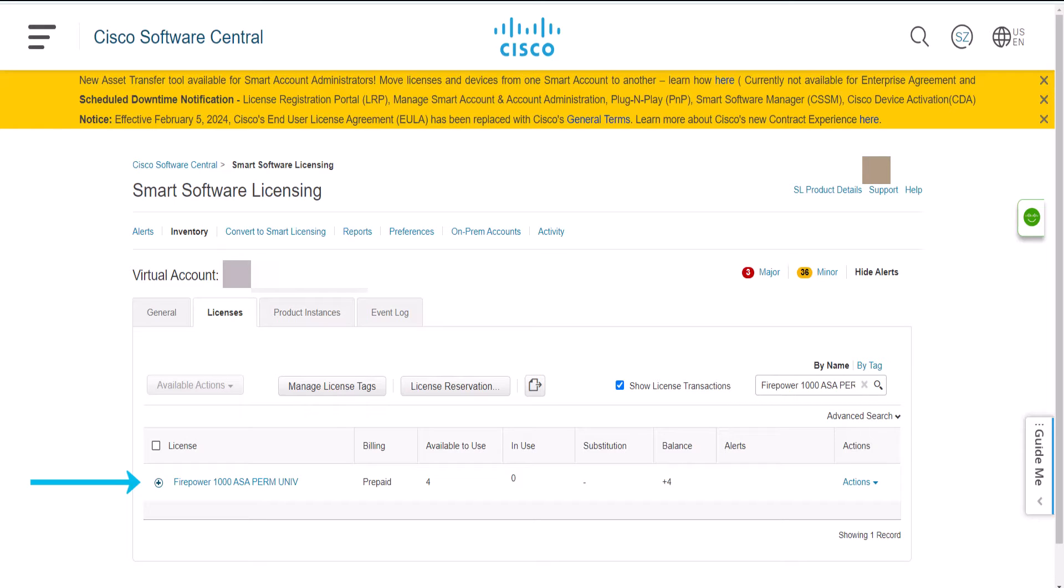The permanent license enables all features on a device which could be supported by your device like Security Plus, Strong Encryption, or Maximum Contexts.